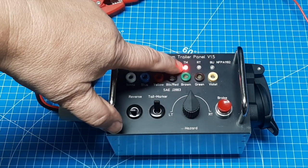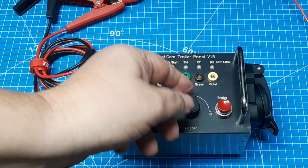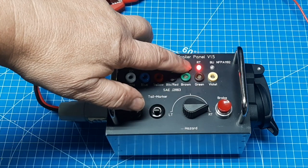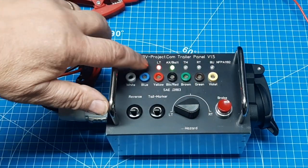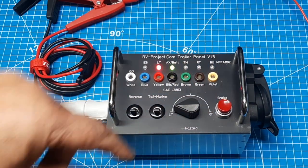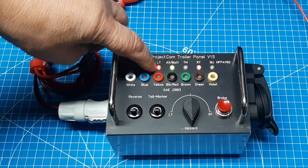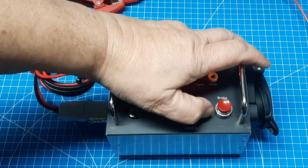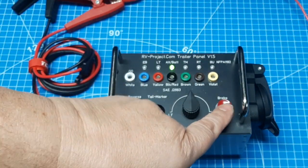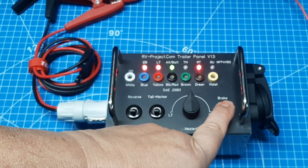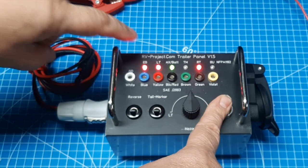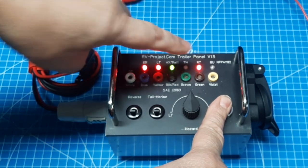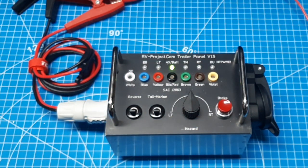And then we have the right turn. And then left turn. And then finally, hazard. We have left and right blinky. And then we have brake. And you can see that when you brake, the left turn and right turn light are on, which is what should happen.